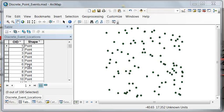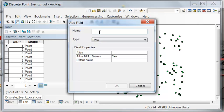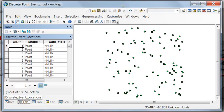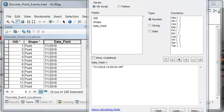Next, let's add a date field to our point attribute table. You can name it whatever you want — I'll name it 'date field.' Then we'll use the field calculator to calculate our date as July 1, 2018, 12:00 AM.